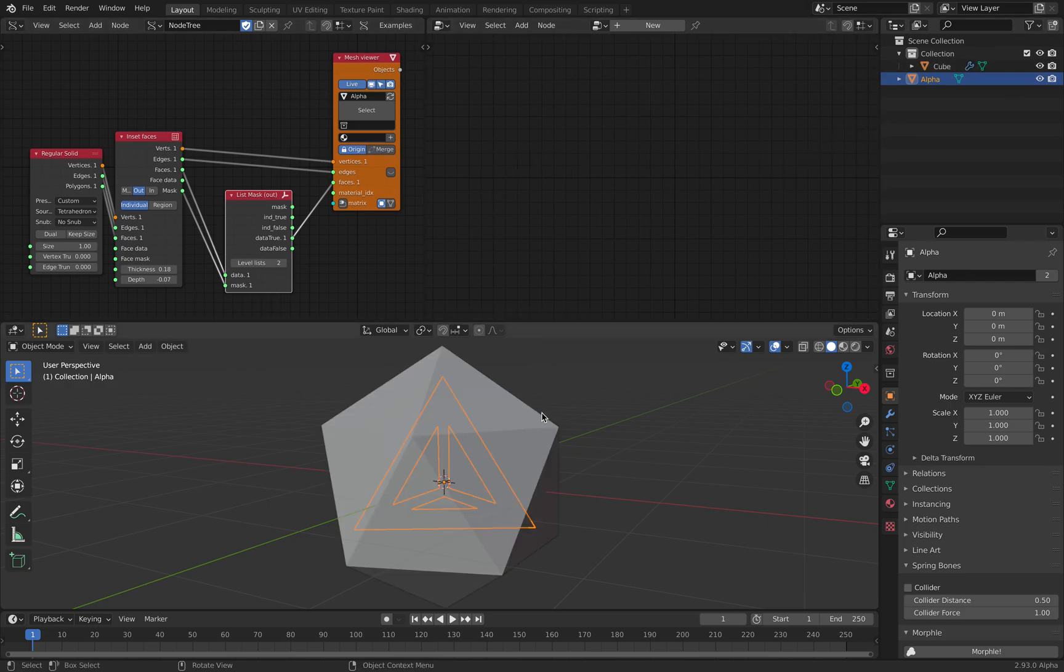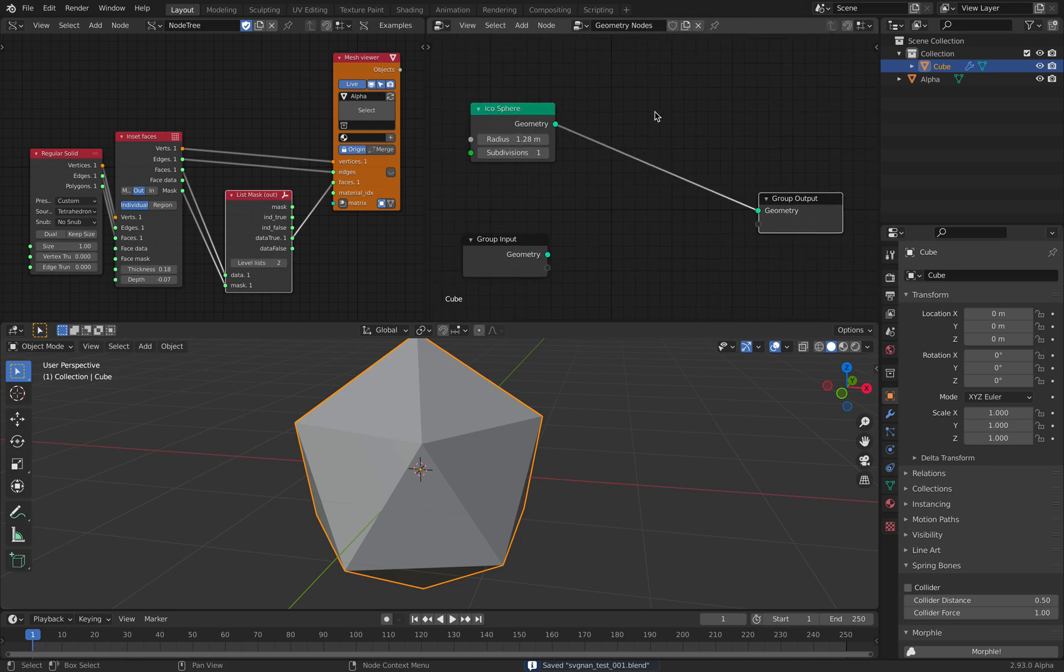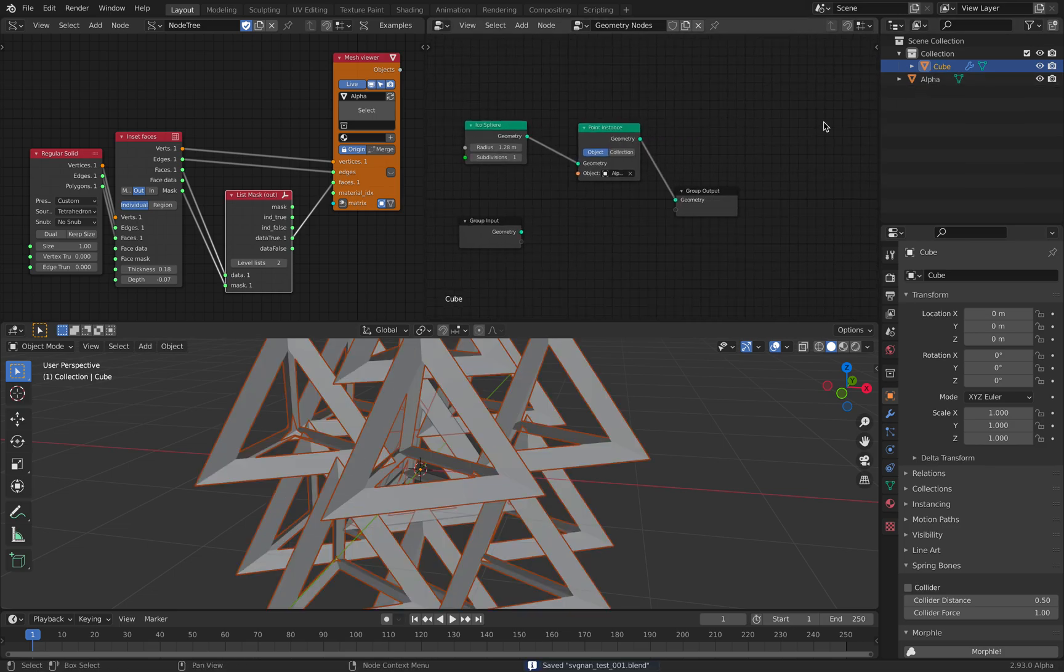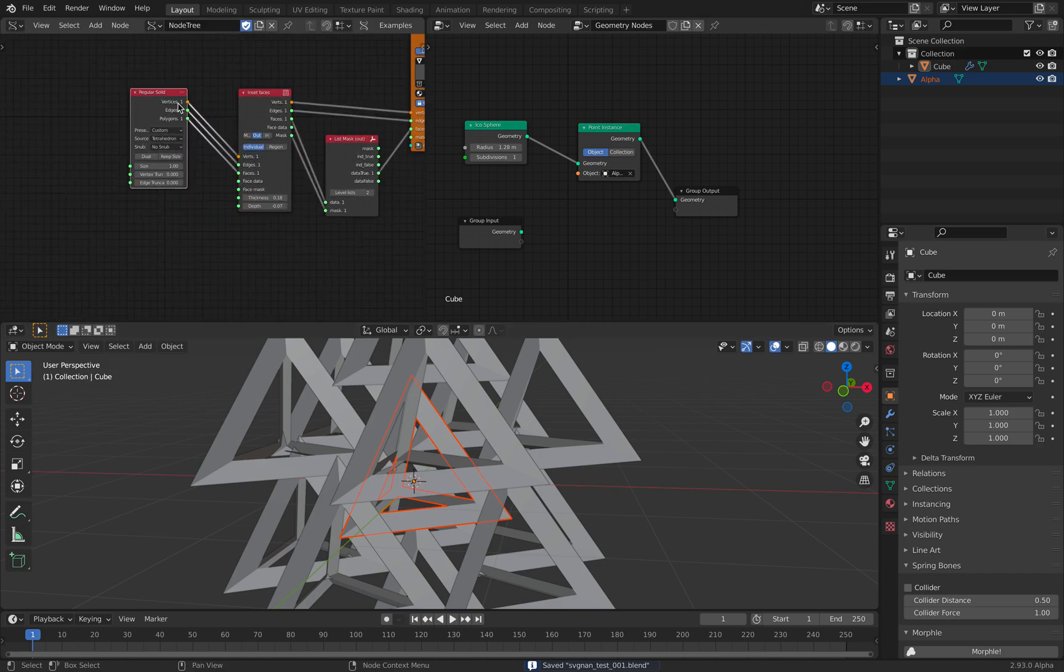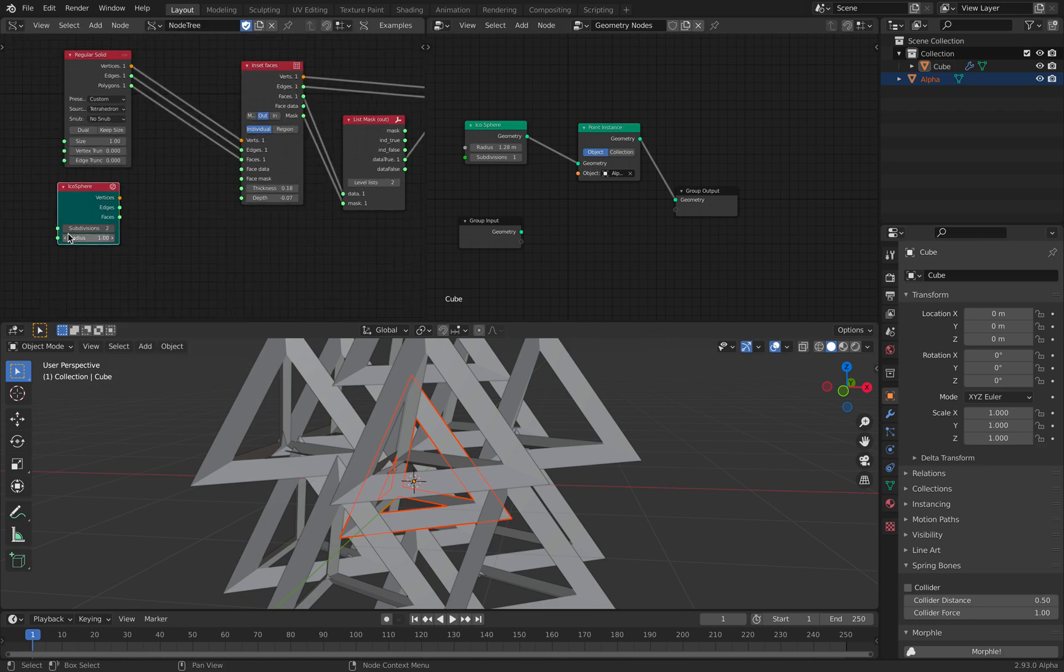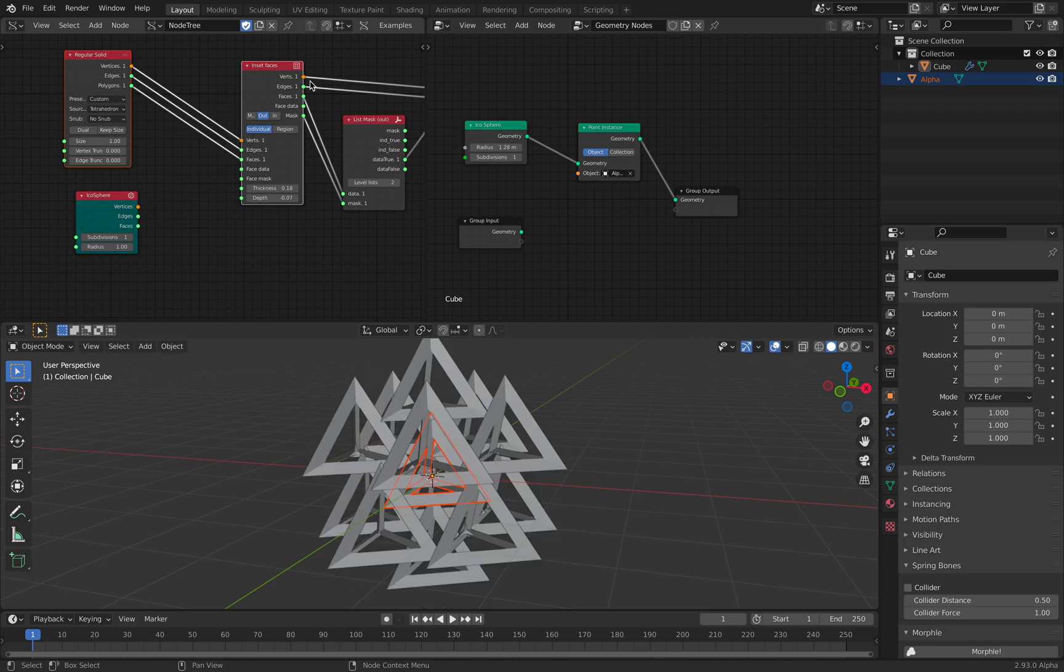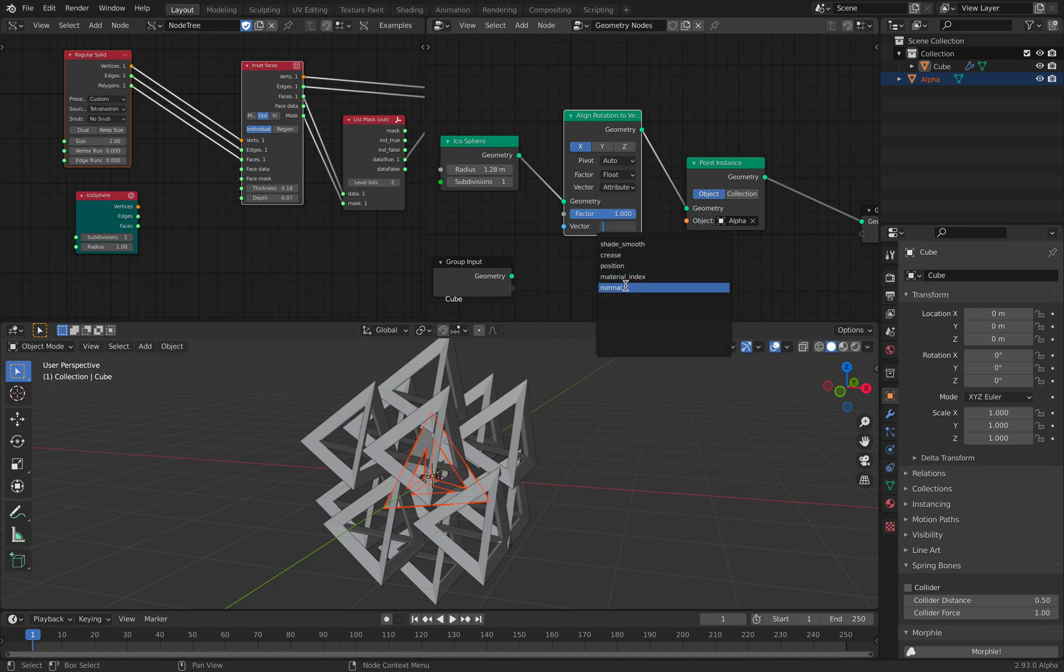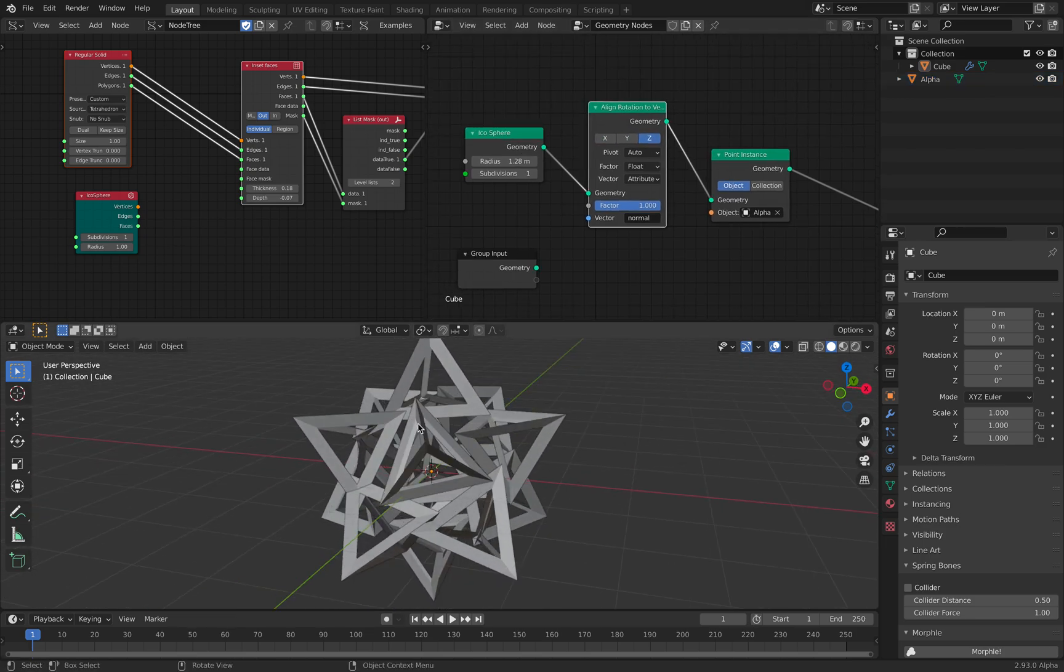Let's switch back to Geometry Nodes. We have this Icosphere, and I think Geometry Nodes is really good for instancing. It's like super fast. You can instance anything. And so we can instance our alpha object. With the alpha object here, we can simply drag and drop it. We can replace, we can align to the normal face of the Icosphere. So we end up with something like this.